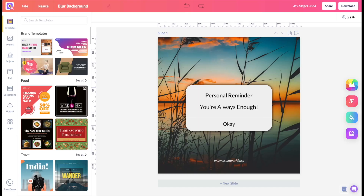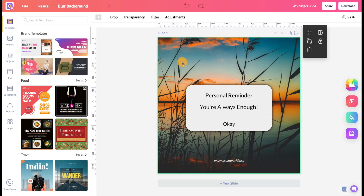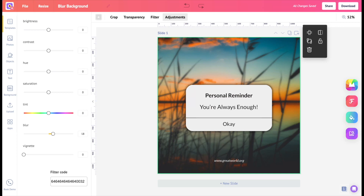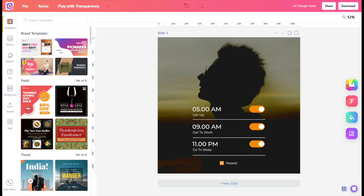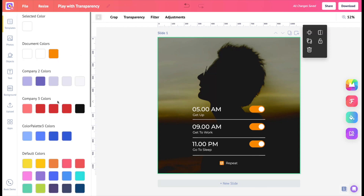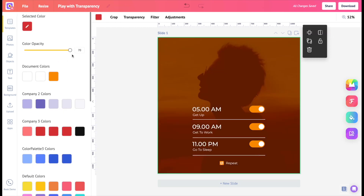One challenge we face while adding text to an image is that the text merges with the image and makes it hard to read. Blur the background image so that the text is easily readable — it adds focus to the message you're trying to convey. As shown before, adding a color tint to the image and playing with transparency can greatly improve the readability of the text. In a matter of seconds, you can take your design to the next level while keeping your message intact.